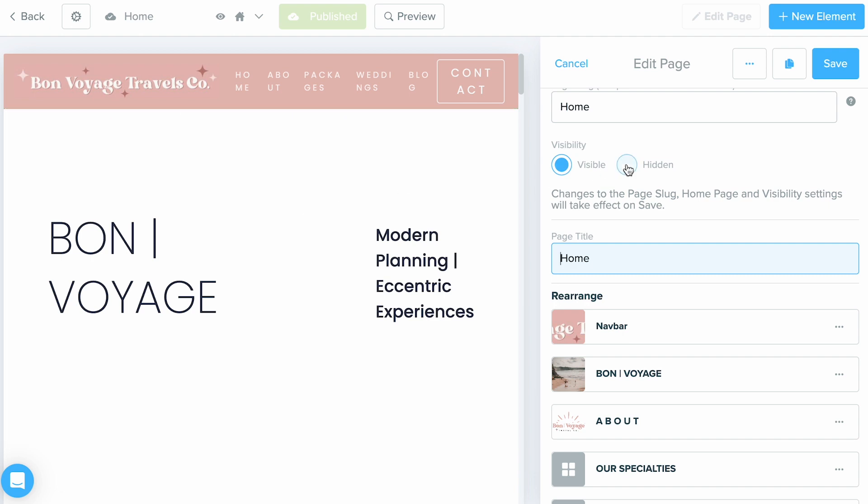Next, make sure you create a good meta description. As Google states, a good description generally informs and interests users with a short, relevant summary of what a particular page is about. Think of it as a pitch, and you are convincing the client that this page is exactly what they're looking for.